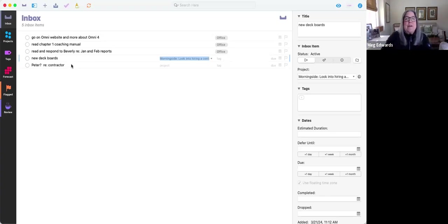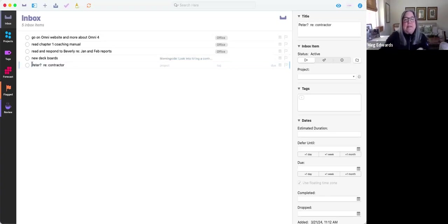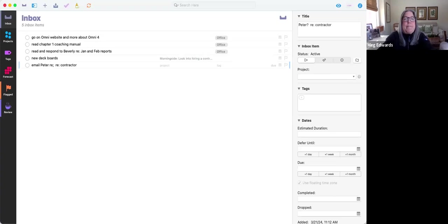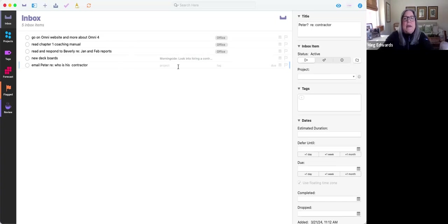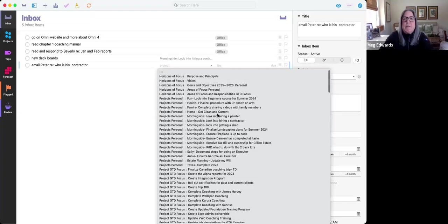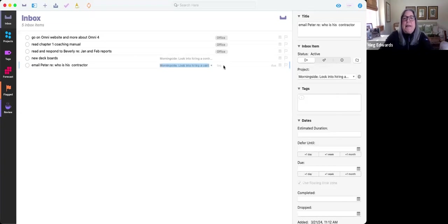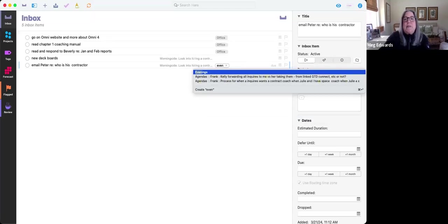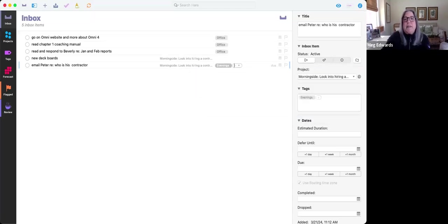Peter regarding contractor, Peter's my cousin, and I need to email Peter regarding who is his contractor. And that, again, is part of a project. So I'm going to attach it to that. It is a next action that I want to do. And it's something that I'm going to do in the evening.